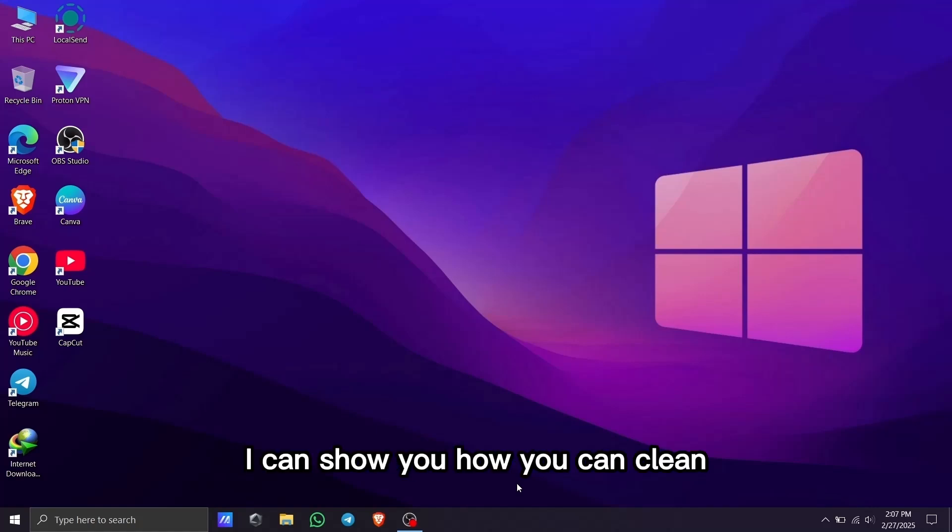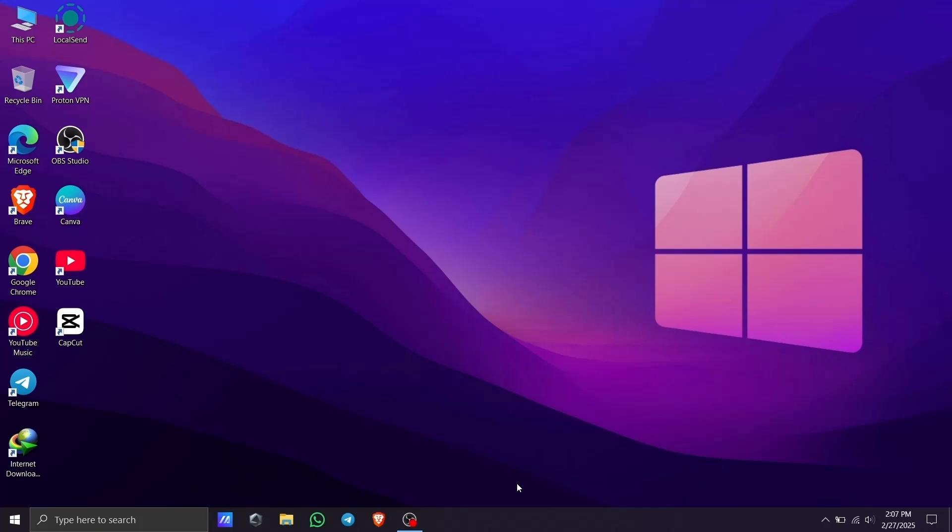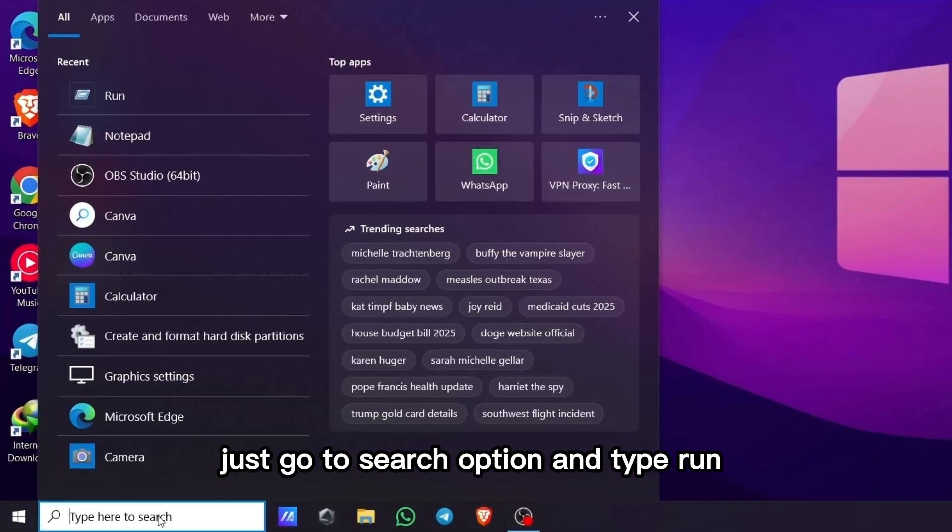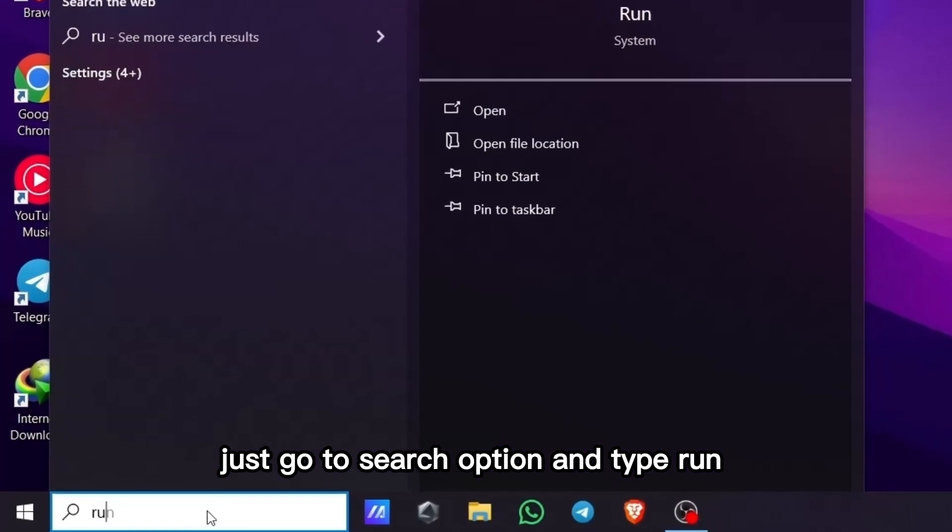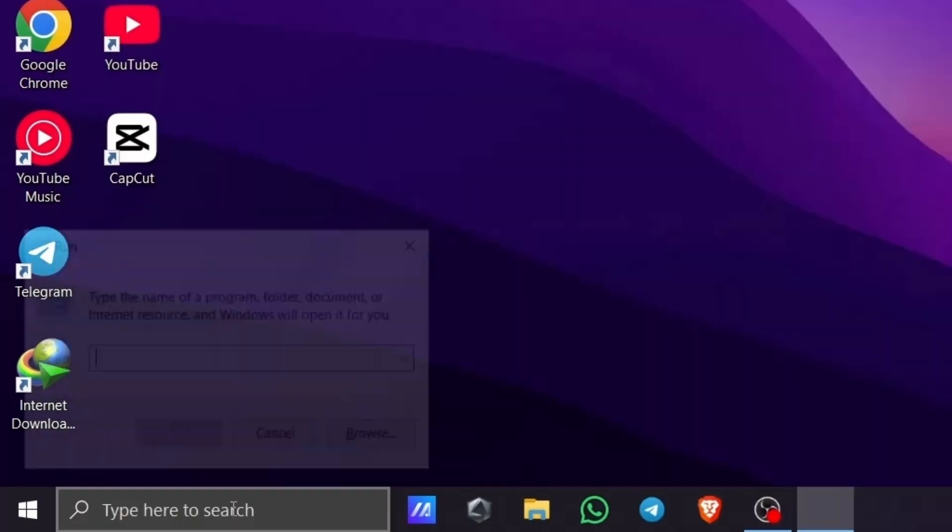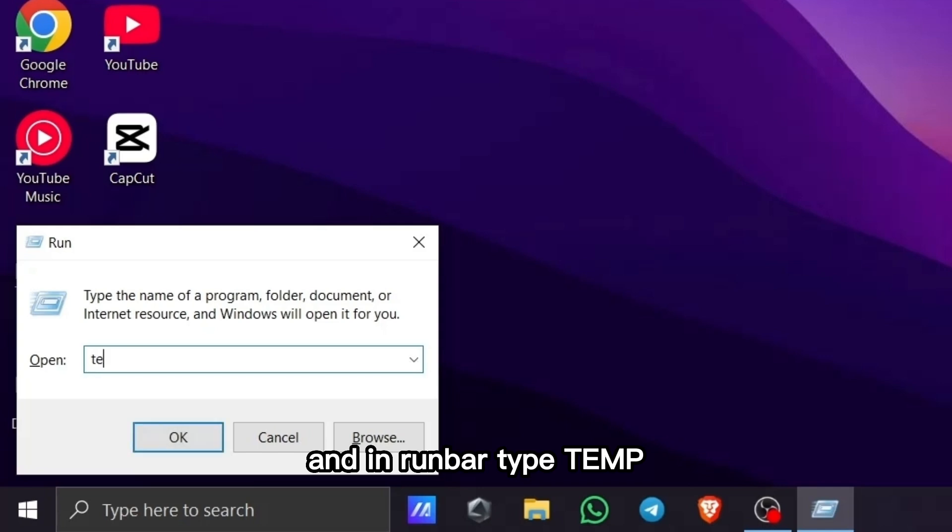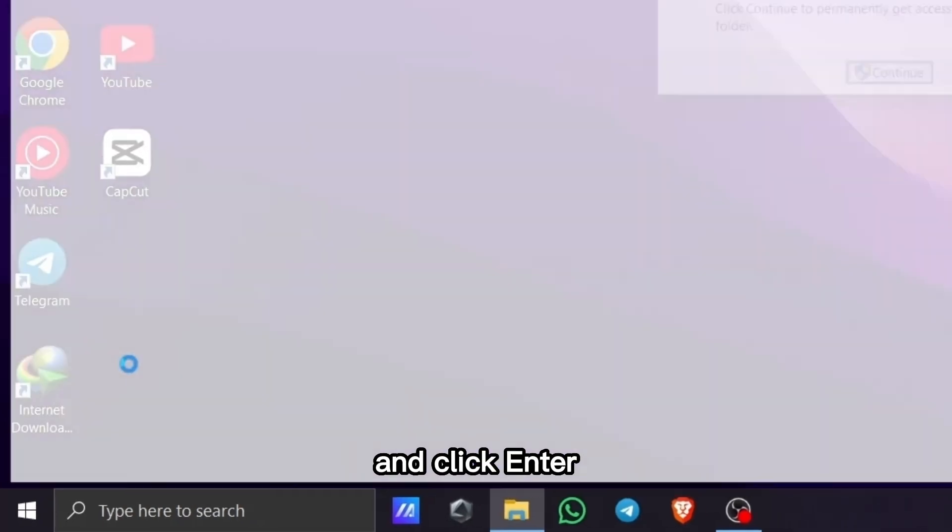Hey guys, today I'll show you how to clean junk files from your PC. Go to the search option and type 'run'. In the run bar, type 'temp' and click enter.